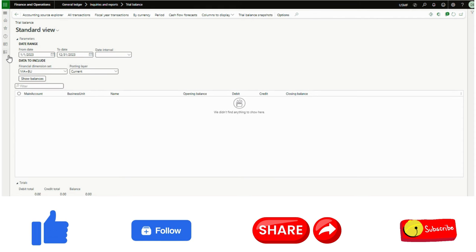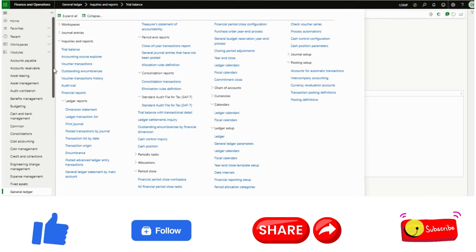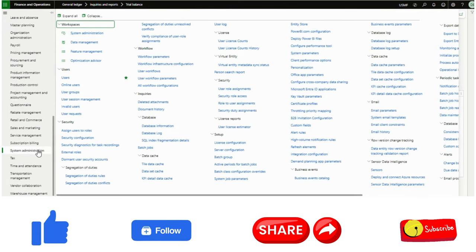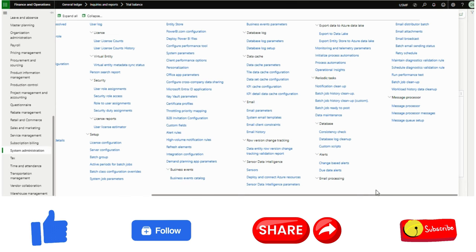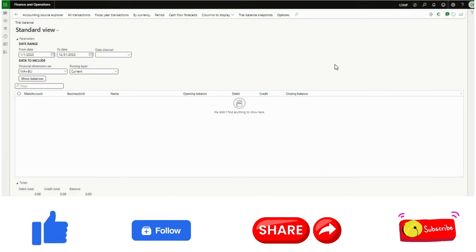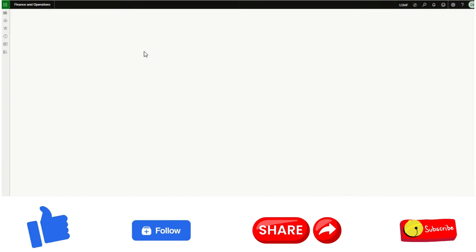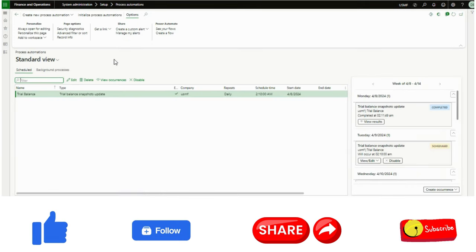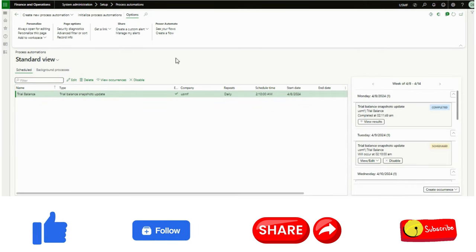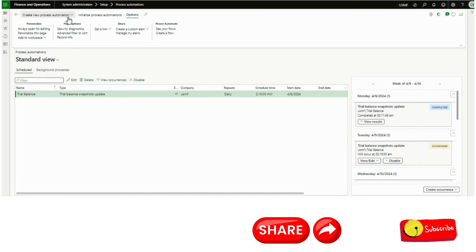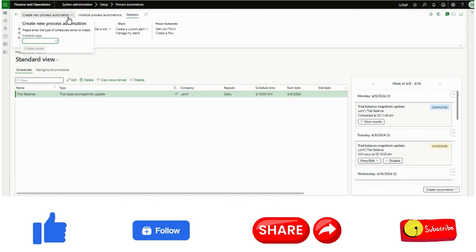First we need to go to System Administration. We can configure this as a one-time activity using the Process Automation Framework. From the Process Automation Framework — here I have already created one but I will show how to do that. Once we are in System Administration setup and Process Automations, from the 'Create New Process Automation' option I can proceed.